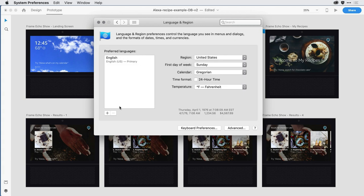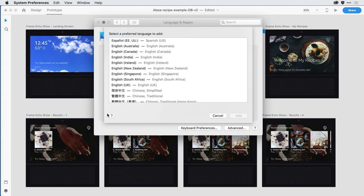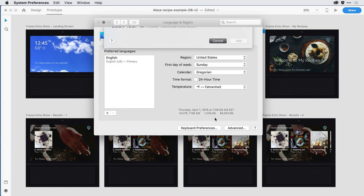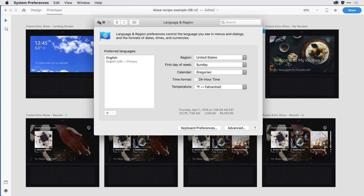If I hit the plus sign, you can see that there are many different regions for English. You've got Australian English, Indian English, Irish English, and they all come with different accents.